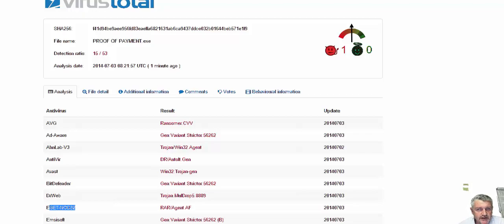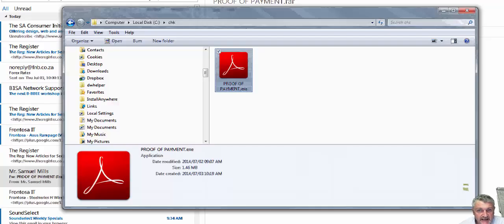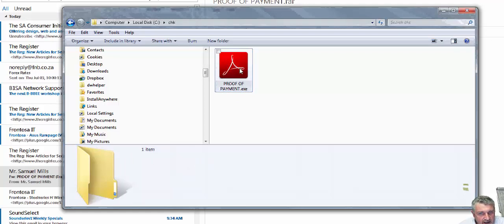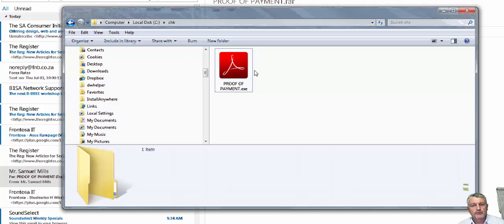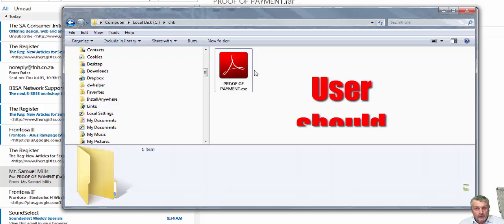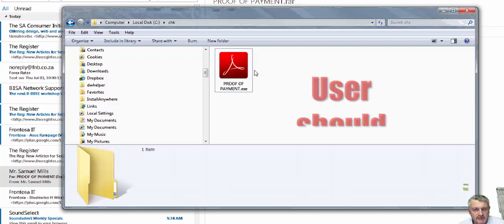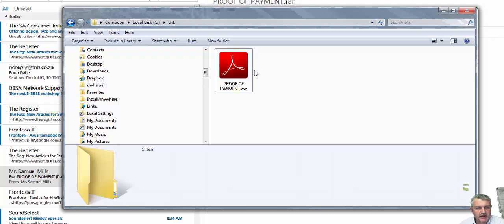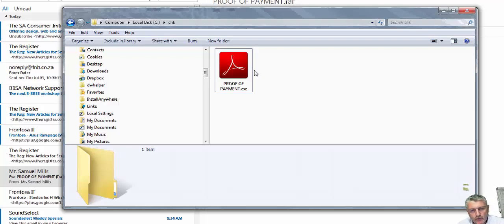And what we've had with this one, the interesting thing for me is that this file, the proofofpayment.exe, the icon that they use in this file is Adobe Acrobat. And this is a problem because users that aren't really computer literate or aware of the threats will think that it is actually a PDF file and actually double click on it to read it. And that will actually then execute the system, execute on your system and encrypt your files.